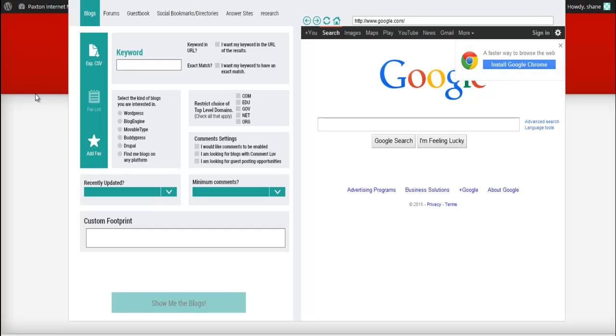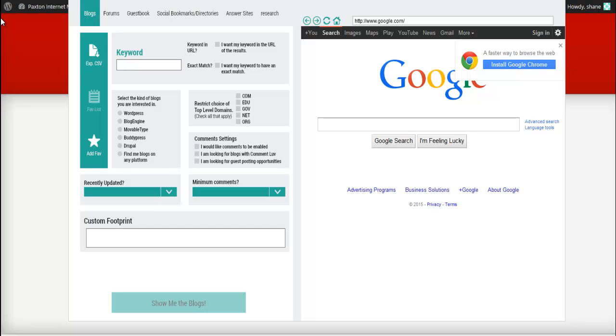Now almost every product that I promote to my customers and others I use. So I found a software that is really helping me in my business. And I have to be honest, I was actually making a software that is very similar to this and I just didn't get it done. And so it looks like somebody beat me to the punch. So that ought to tell you if I was making this software, then that means this is something that's going to help you.